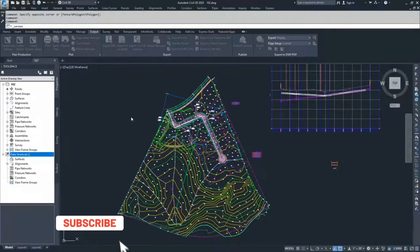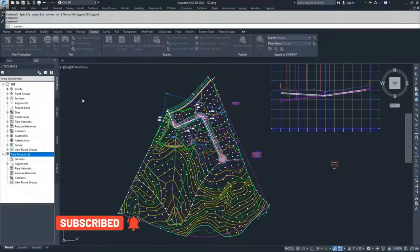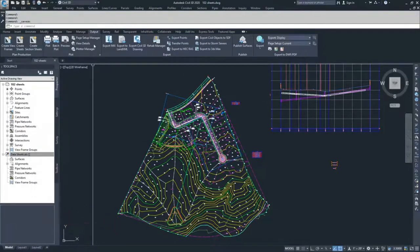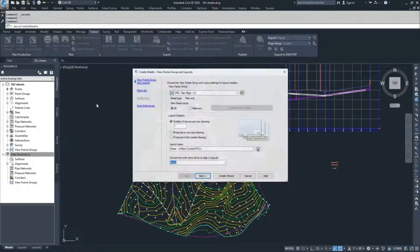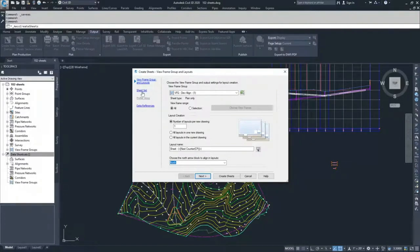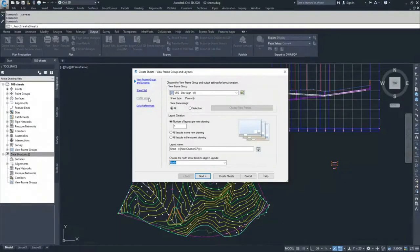From here, navigate to the Output tab of the ribbon bar, click Create Sheets, and navigate through the Create Sheets View Frame Group and Layouts window. We'll start at View Frame Groups and Layouts, then go to Sheet Sets. Profile Views won't show up because we only created plan view sheet sets, but if you had created profile views or plan and profile, that option would become available to set how profile views appear in your sheet sets.